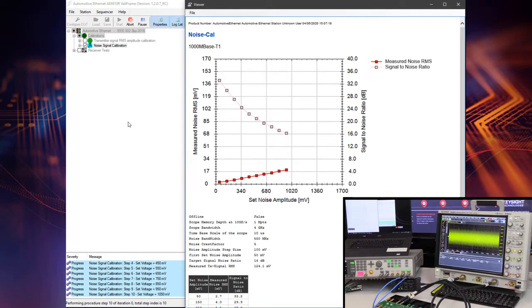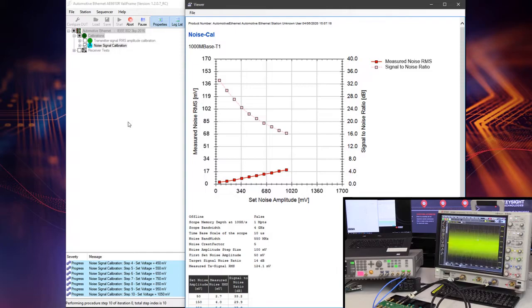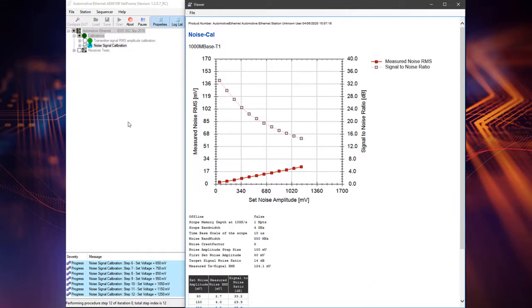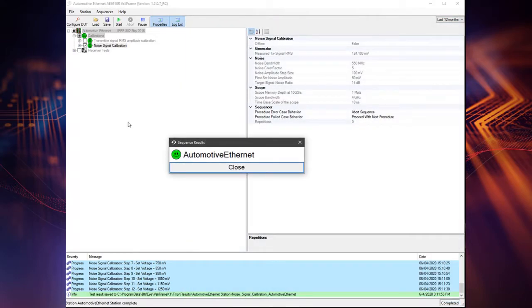The value frame software includes all calibration procedures required for automotive Ethernet receiver testing. The calibration process is conducted as fast as possible and is automated as much as possible, for example by minimizing the number of reconfigurations of the hardware connections.